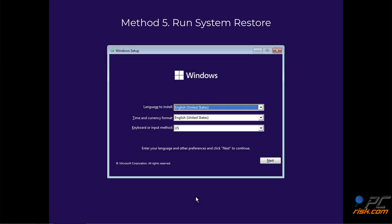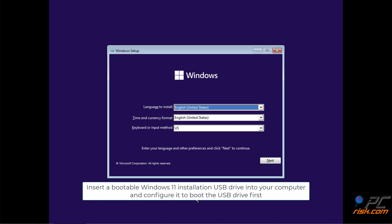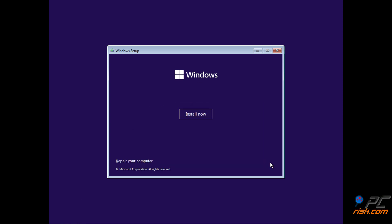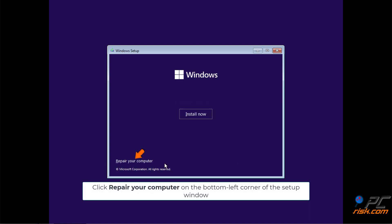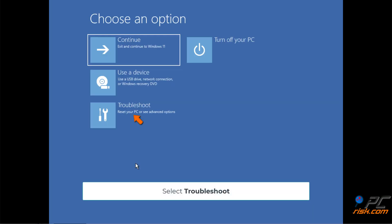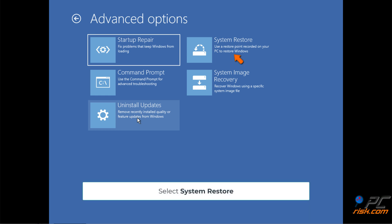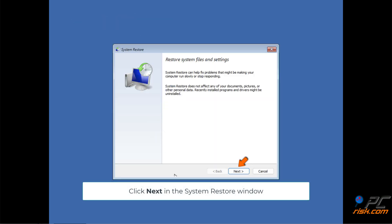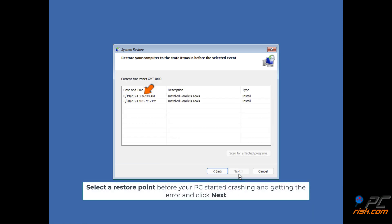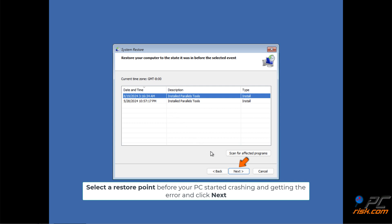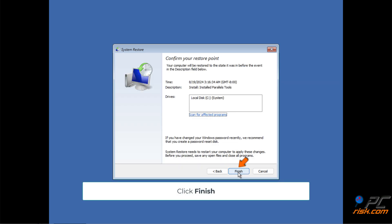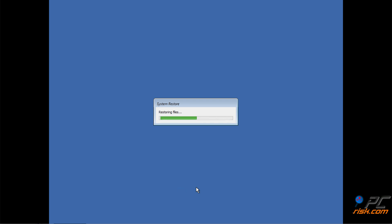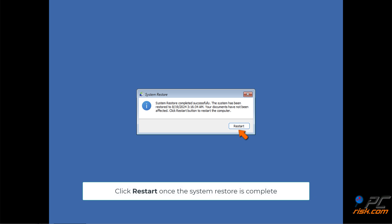Method 5: Run System Restore. Insert a bootable Windows 11 installation USB drive and configure it to boot first. After booting into the Windows 11 setup screen, click Next. Click Repair your computer on the bottom-left corner of the setup window. Select Troubleshoot, then select System Restore. Select Windows 11. Click Next in the System Restore window. Select a restore point before your PC started crashing and getting the error, and click Next. Click Finish, then click Yes to confirm. Click Restart once the System Restore is complete.